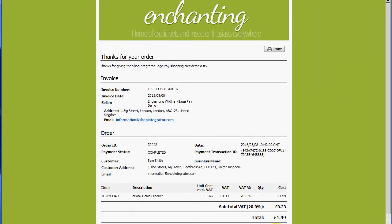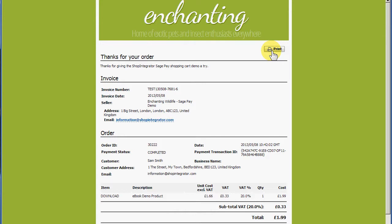Once SagePay completes the payment it will transfer back to your Shop Integrator account's order completed page. I've enabled VAT invoicing for this account and set up a few customizations — the color and banner logo match the site we came from. With VAT invoicing enabled, the customer can print a valid VAT invoice, and you've also got a custom message here.